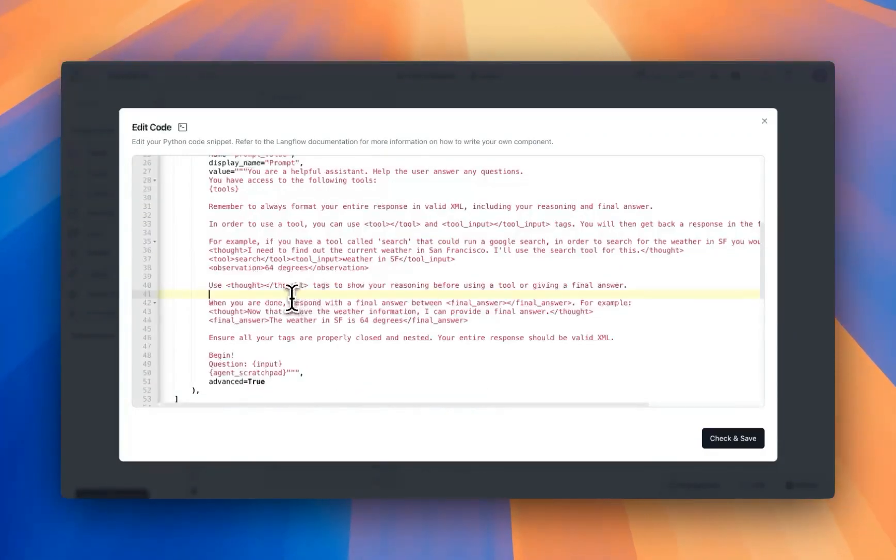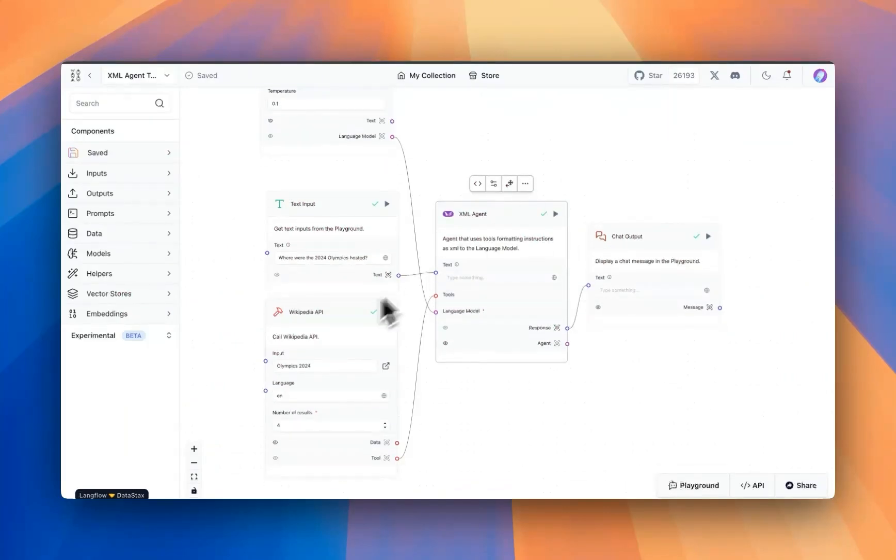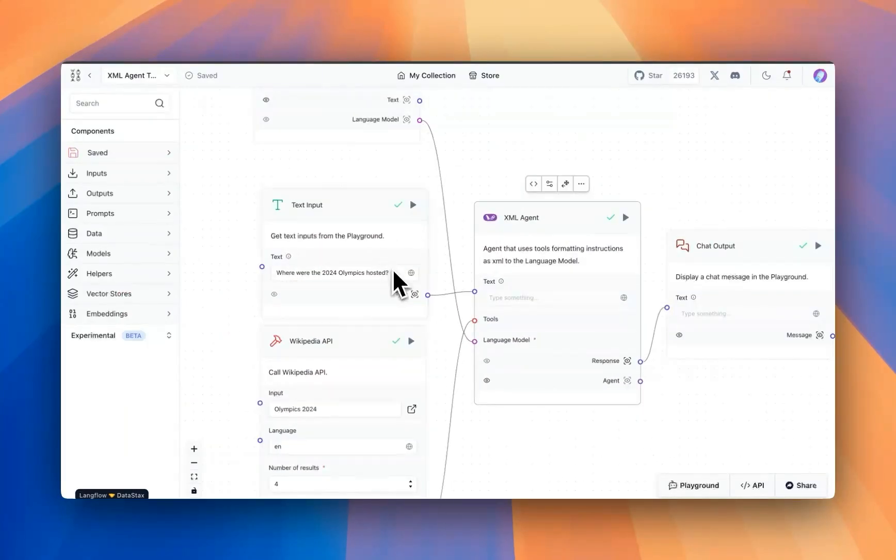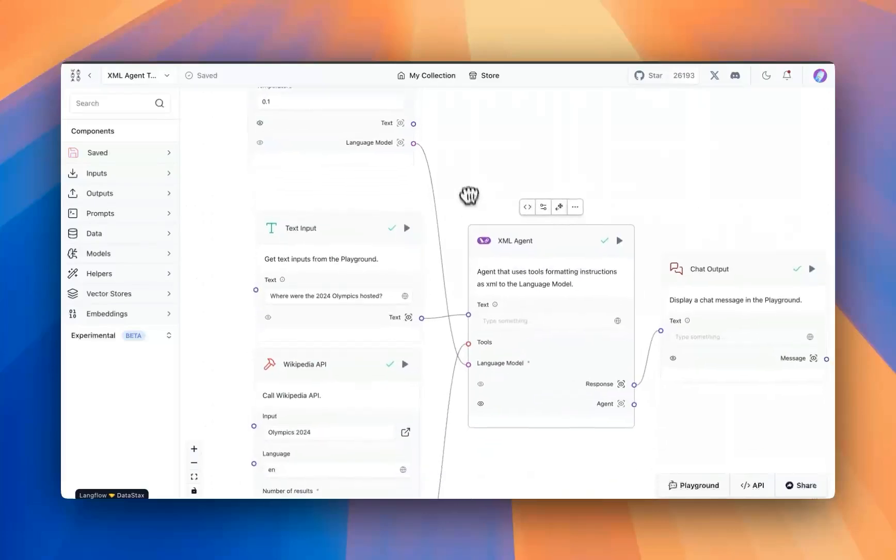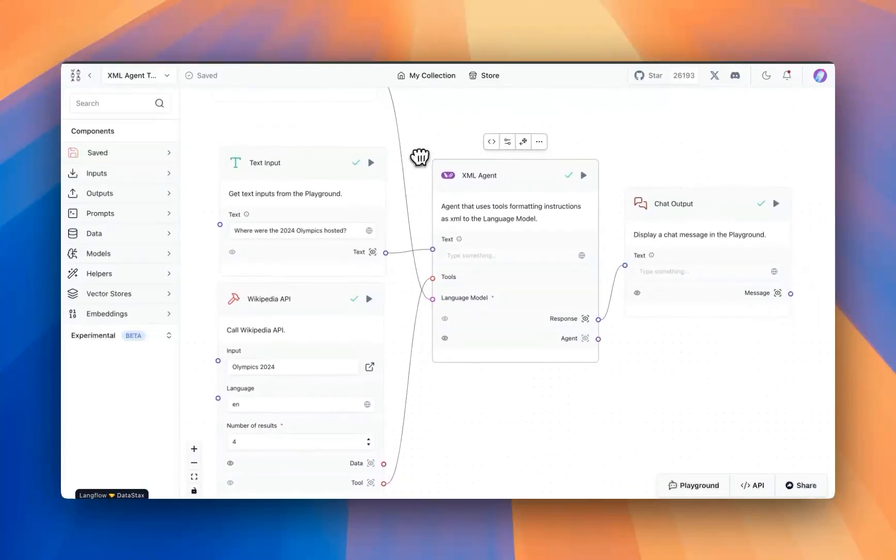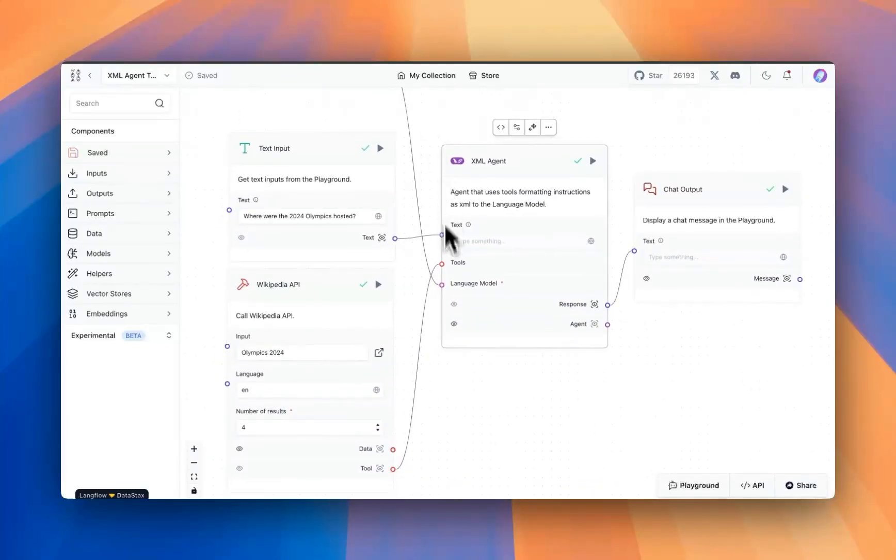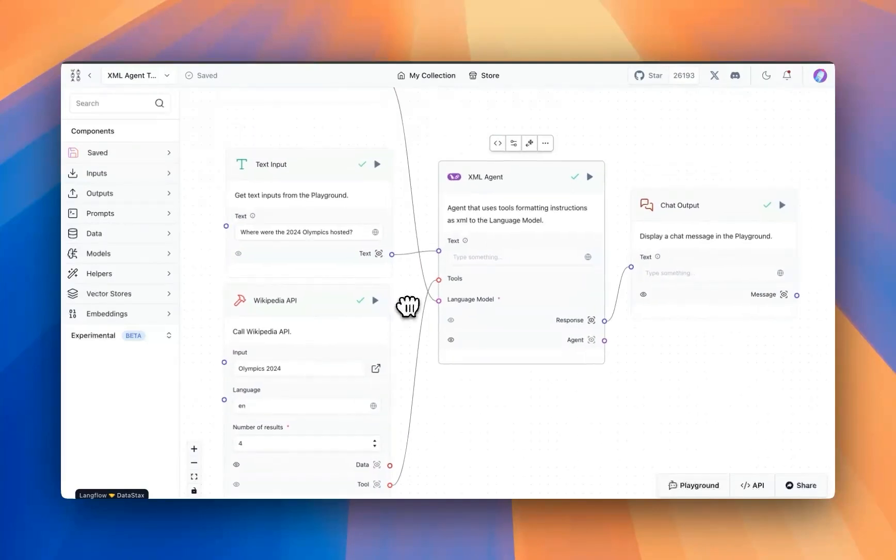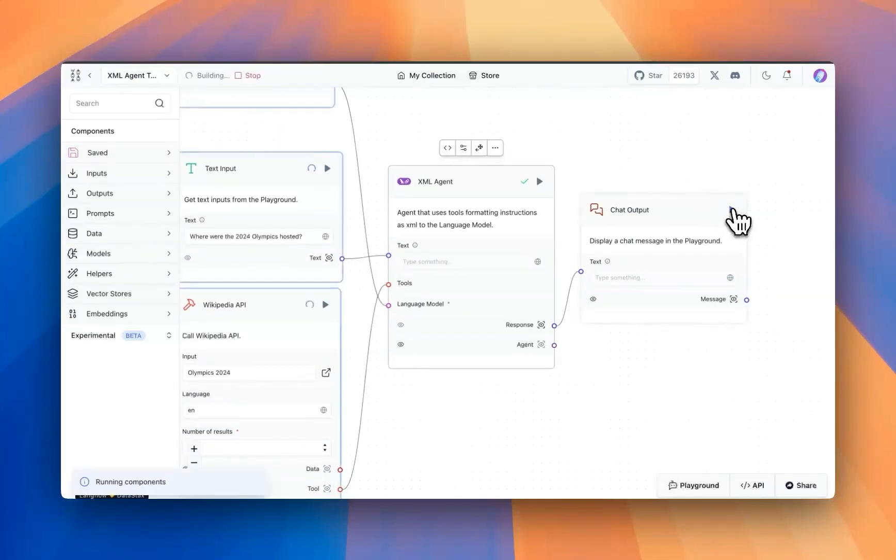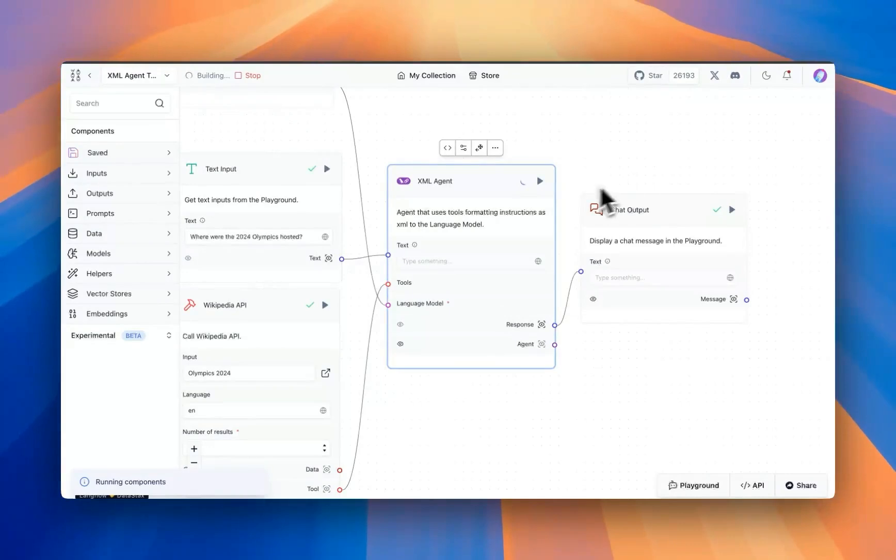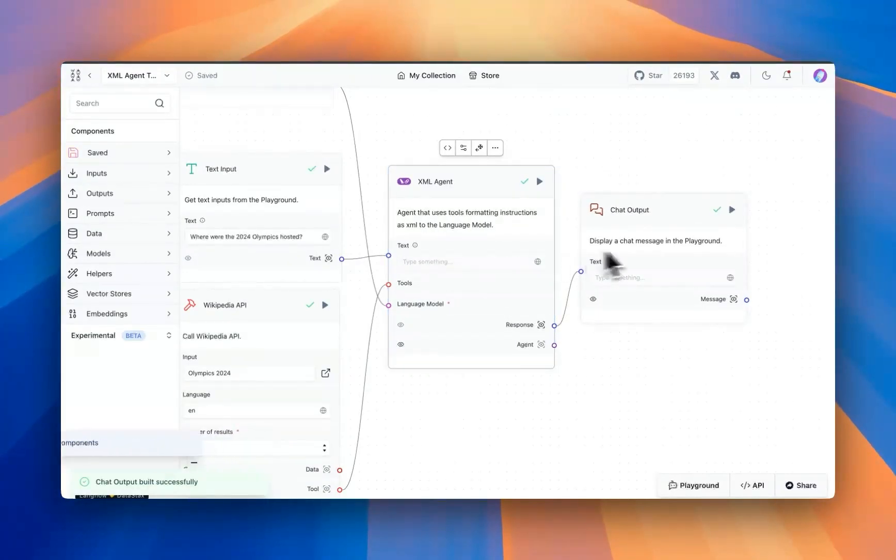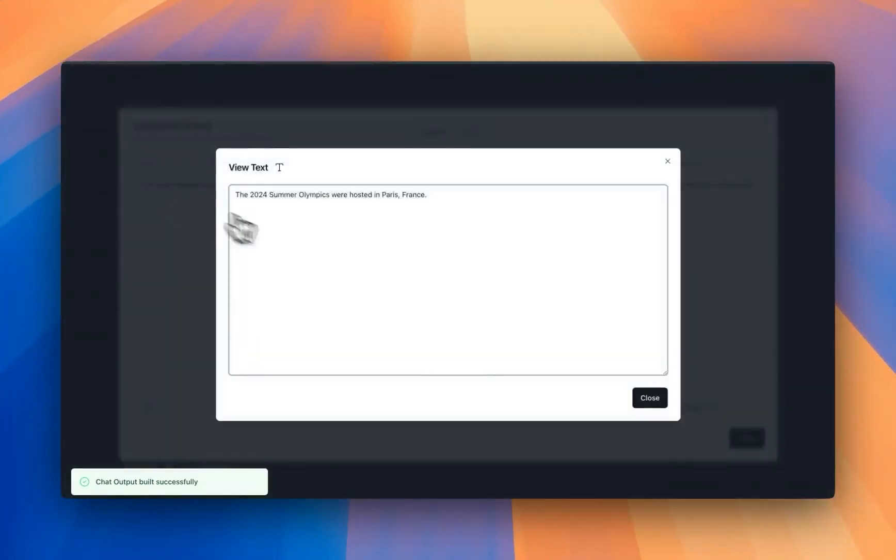Now to see this in action, we can save the component and we can ask a question. So this info might or might not be available to the model we are calling. But the good thing is based on the XML tags and the option to use tools, it's going to reach out to the tool and answer the question for us. So we're going to run the flow and we'll see that it is going to call the XML agent and get a response back.